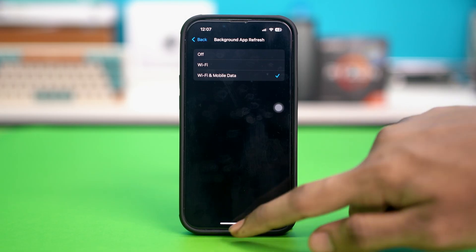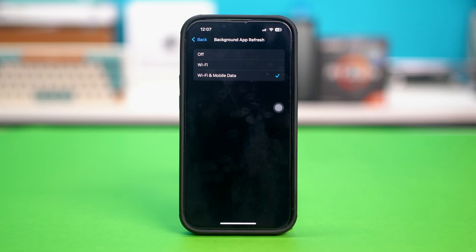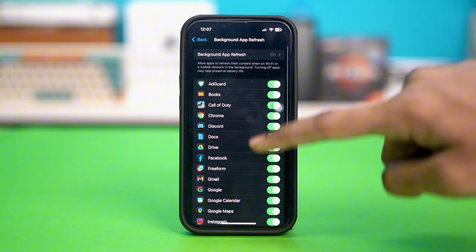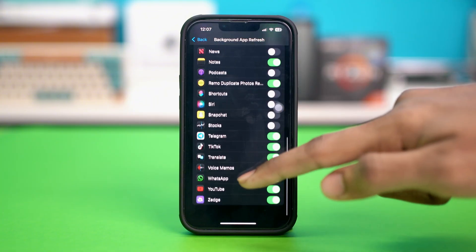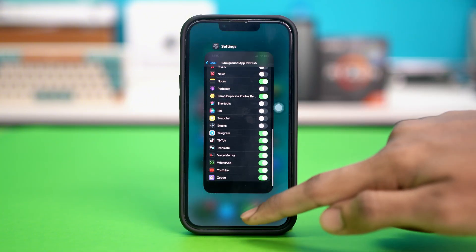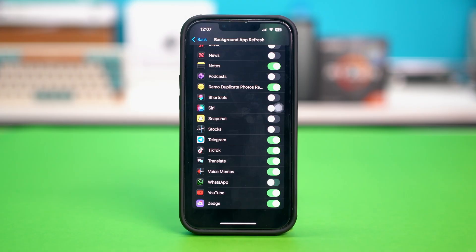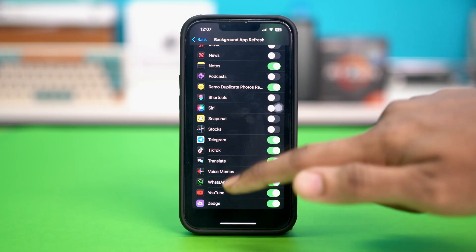After that, check if that fixed your issue or not. You can also go back and make sure that WhatsApp is also enabled for background app refresh. See if it's enabled or not — if it was disabled, simply enable it and check if that fixed your problem or not.